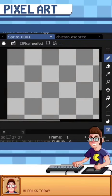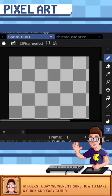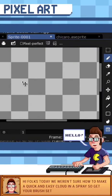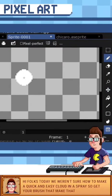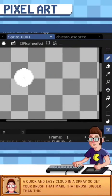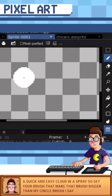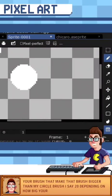Alright folks, today we're going to show you how to make a quick and easy cloud in A-Scribe. So get your brush set, make that brush bigger, get a nice circle brush — I say size 20 depending on how big your canvas is.